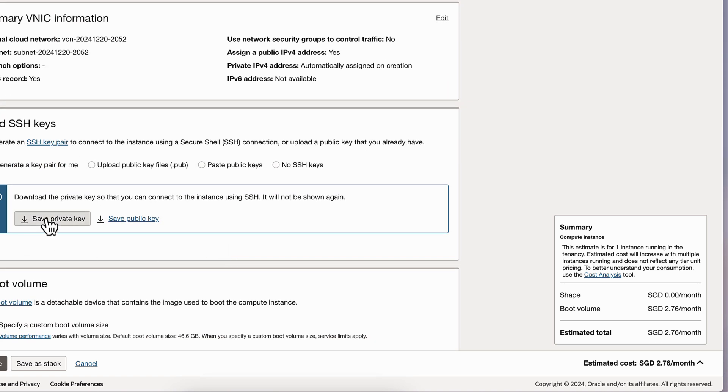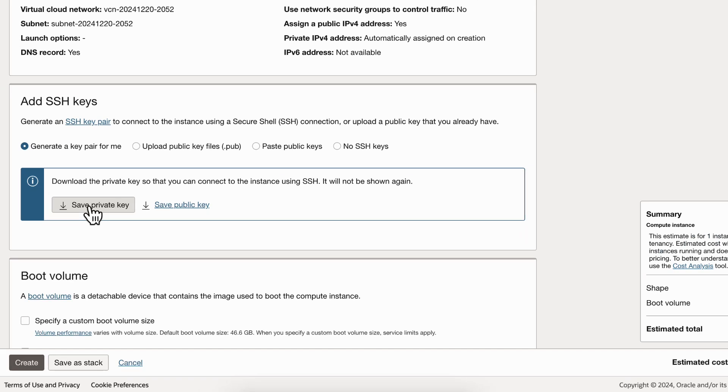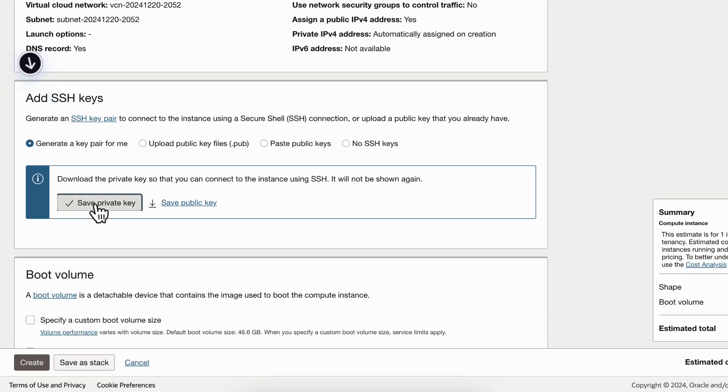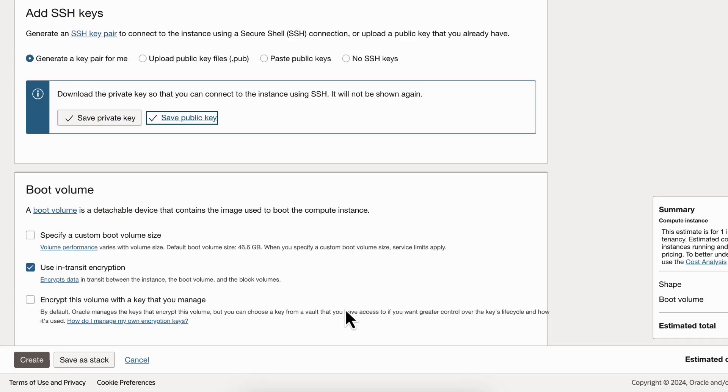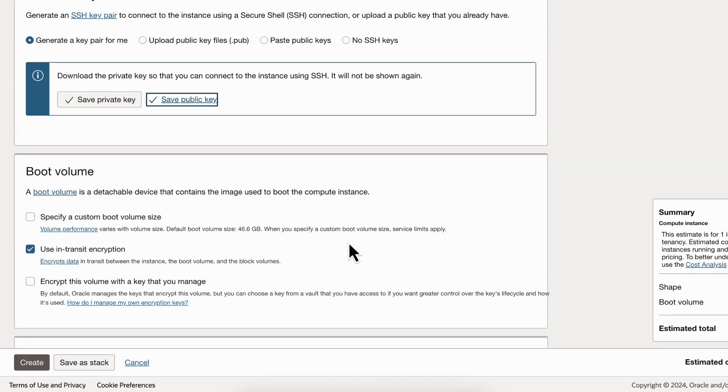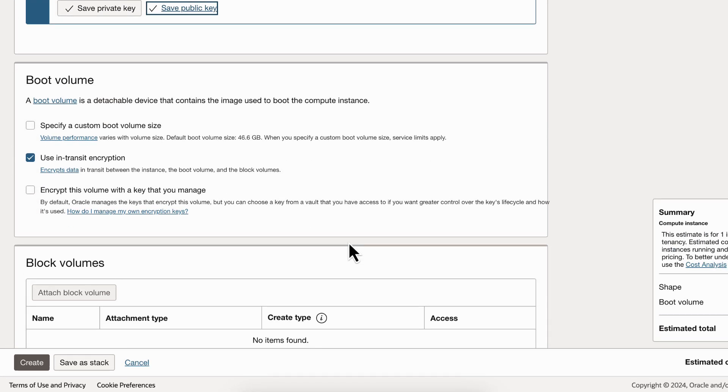Now what I'll do is I'll generate a key pair. I'll save the private key. I don't need public key, but I'll download it.